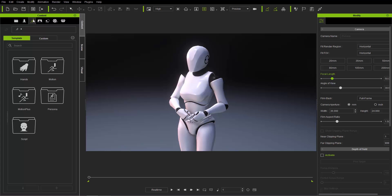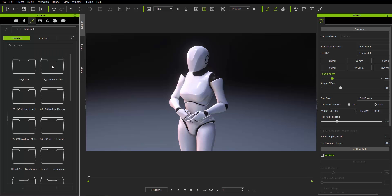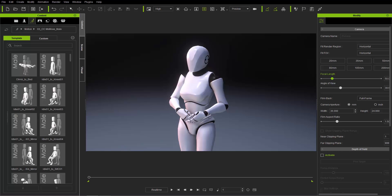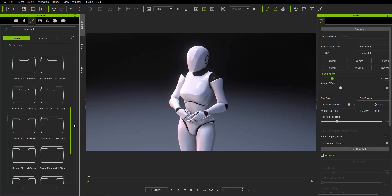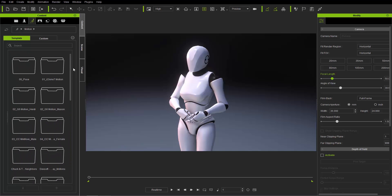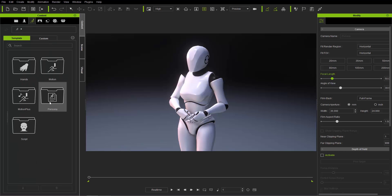Next is the Animation tab, which contains all the animations for your characters — motions, Persona, Motion Plus, and Script. There's a whole bunch of different motion packs here. Keep in mind that many of these packs are ones I've purchased separately, so you won't have this many motions or folders if you just have the default iClone 7. You can apply motions to your characters — pretty simple stuff.